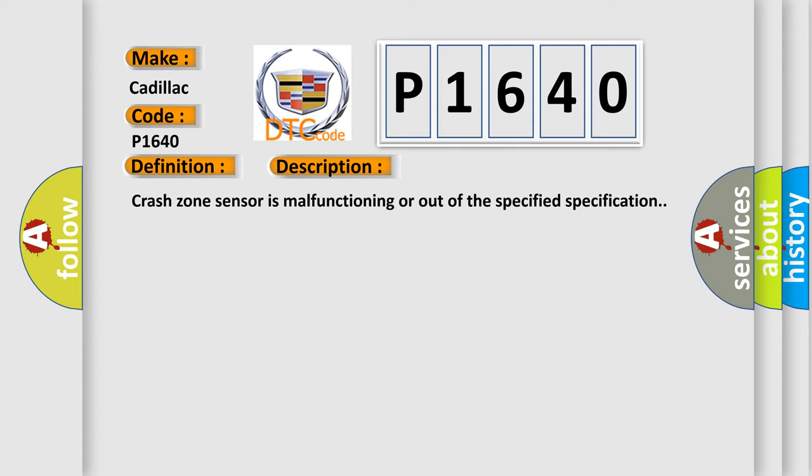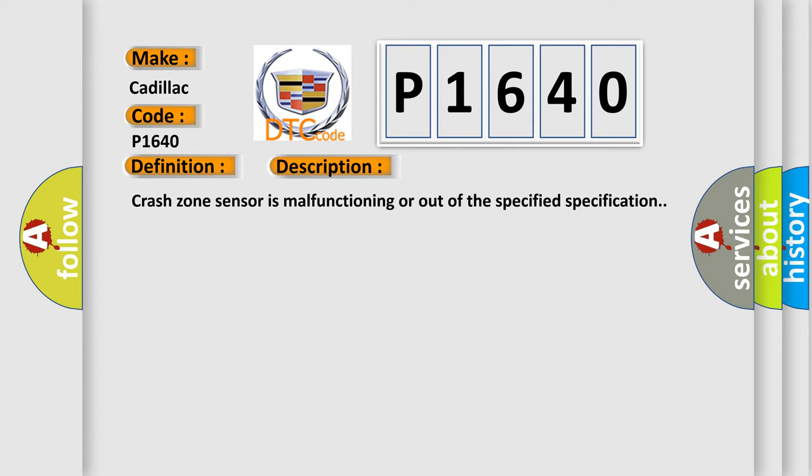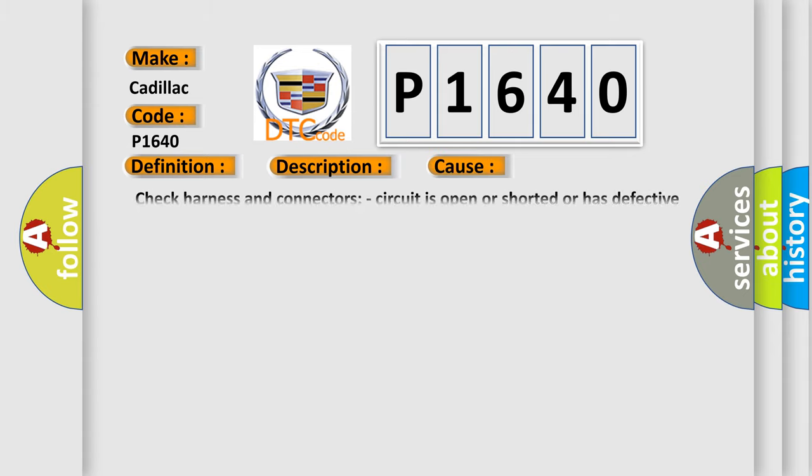This diagnostic error occurs most often in these cases: Check harness and connectors - circuit is open or shorted or has defective terminals. Crash zone sensor diagnosis sensor unit.